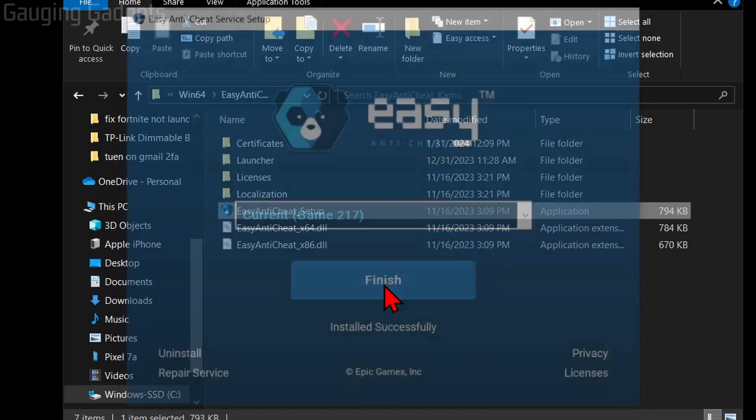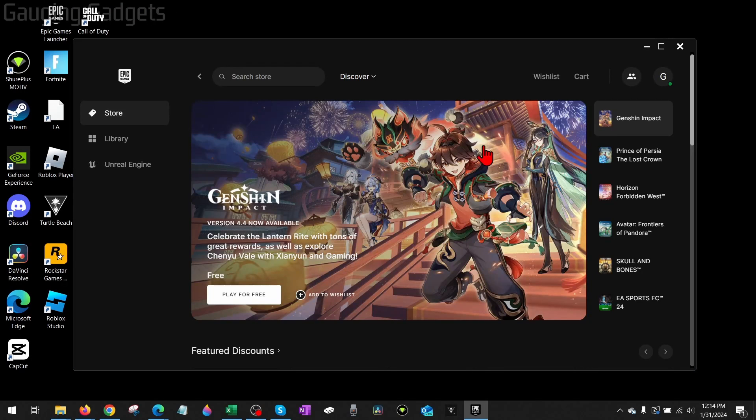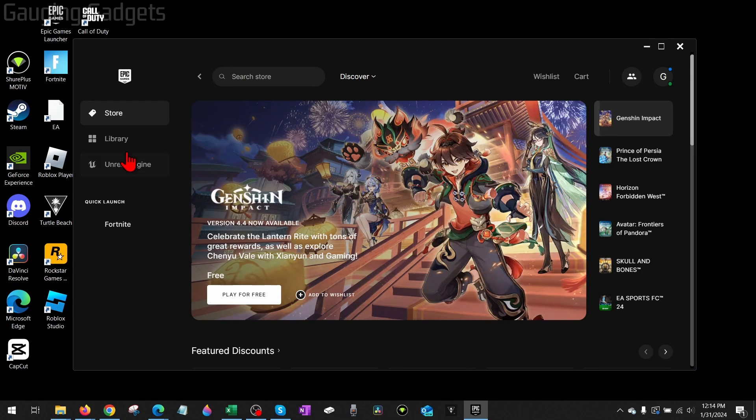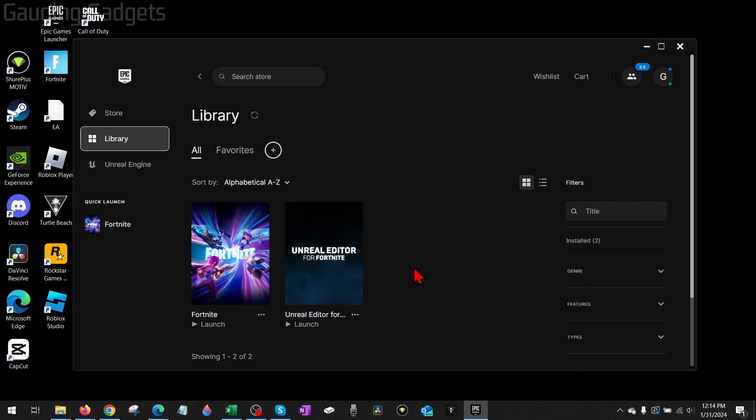So once you're done, select Finish. It'll then open up the Epic Games Launcher, where you should be able to go to the library and select Fortnite, and now play with Easy Anti-Cheat installed.